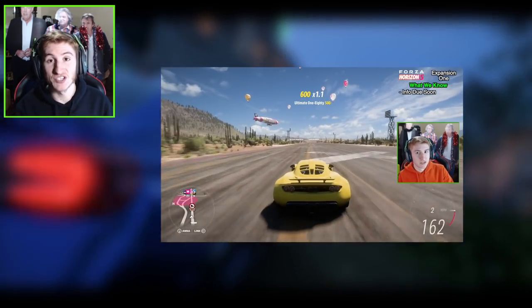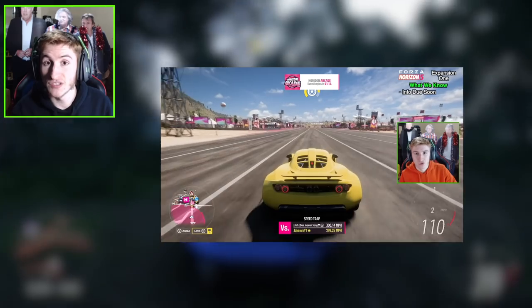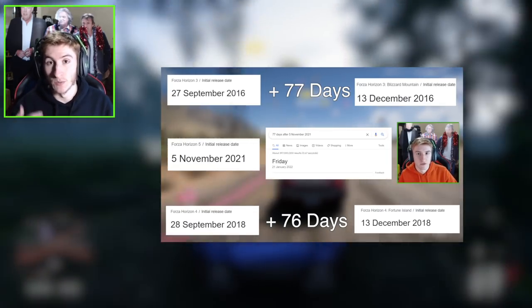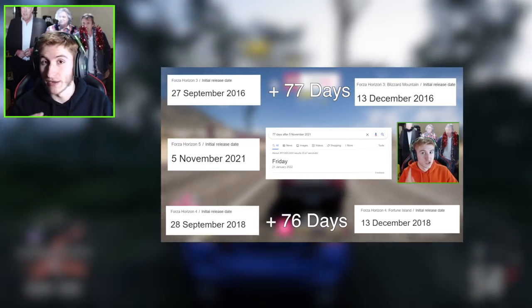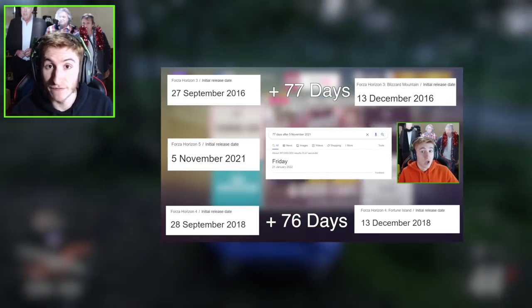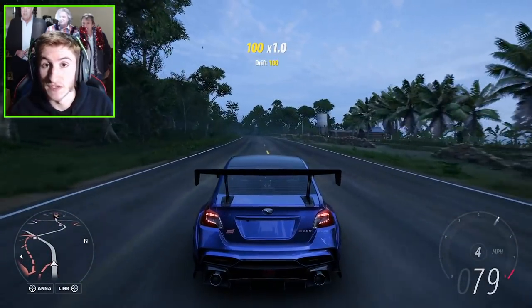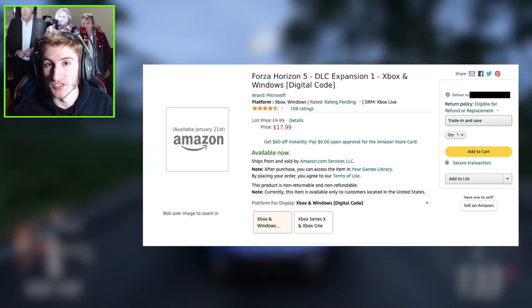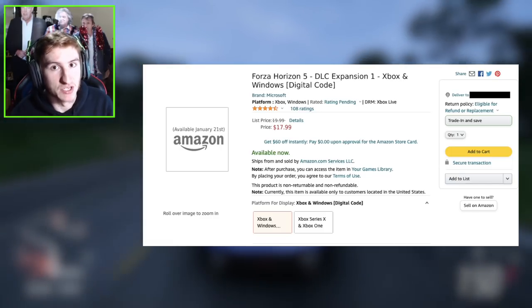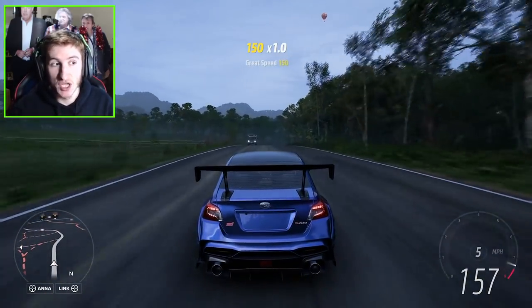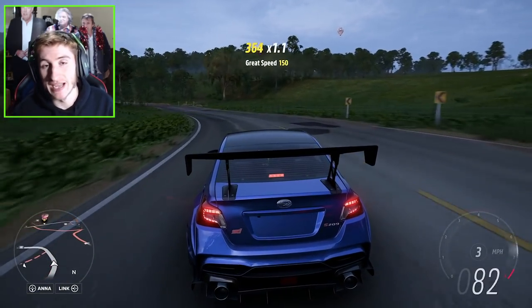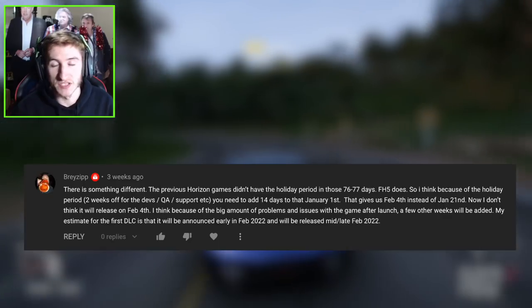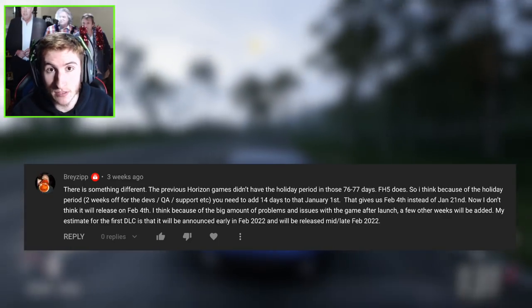Now you may have seen last month in the beginning of January I did a video talking about how we can possibly expect the first expansion news quite soon. That was because it was noticed that every single first expansion for a Horizon title, Horizon 2, 3 and 4, all released about 77 days after the game released. Now 77 days after Horizon 5 released was around mid-January. There was also a leaked Amazon listing for the first expansion which claimed to release mid-January. This turned out to be fake. We're almost at the end of February and we've still not heard anything about this first expansion.